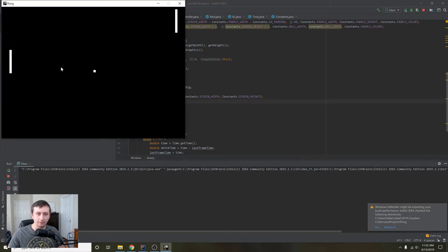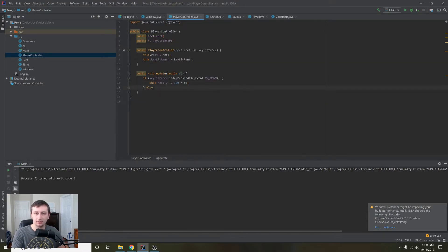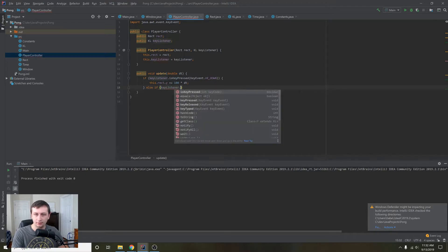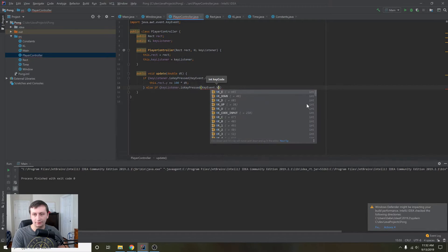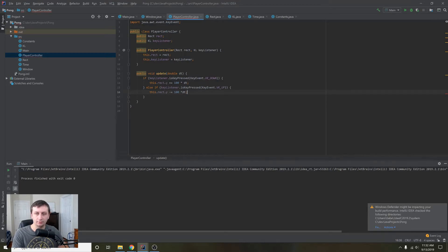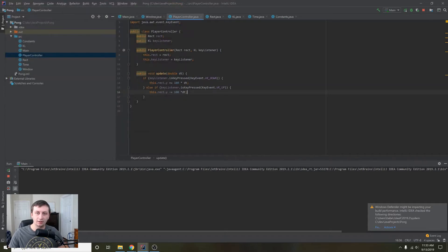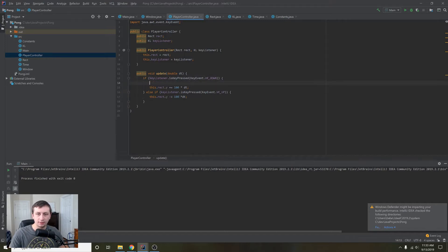The PlayerController is working. Let's go back and add: else if keyListener.isKeyPressed(KeyEvent.VK_UP), then this.rect.y -= 100 * dt. Now we can move down and up, but you'll notice if we keep going up it just keeps going up indefinitely. So let's add a simple check to see if the paddle is about to go off the edge of the screen.